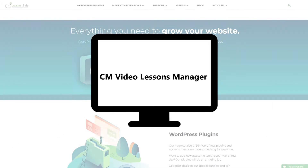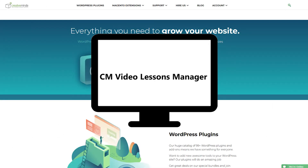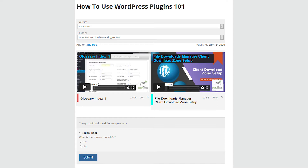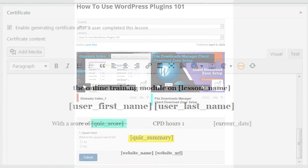The CM Video Lessons Quiz and Certificate add-ons, when combined, give you the ability to test your video LMS students via quiz and reward them with certificates when they pass. You can include the score on the certificate and set the certificate to be sent once users pass a specific quiz. In this video, we'll cover how to create quizzes and grant certificates showing their score.